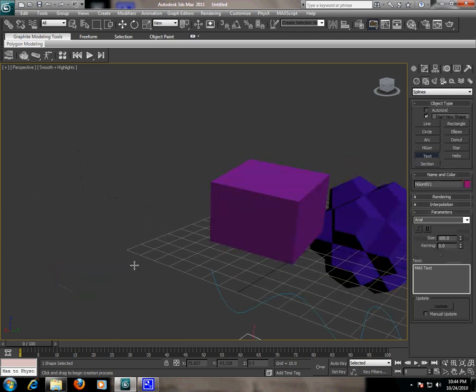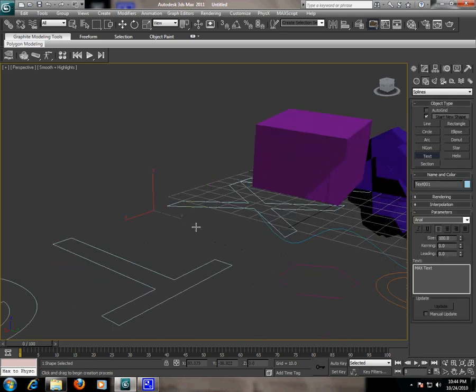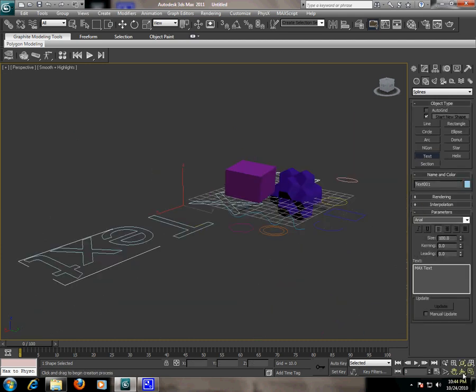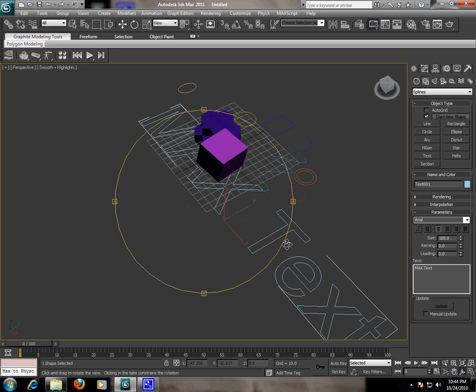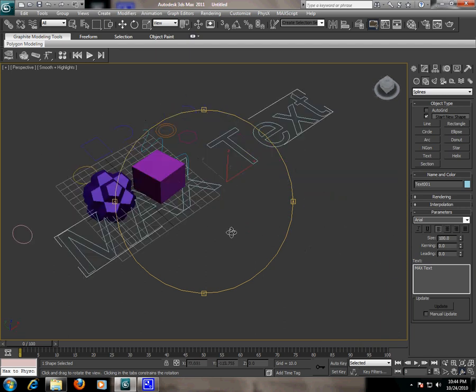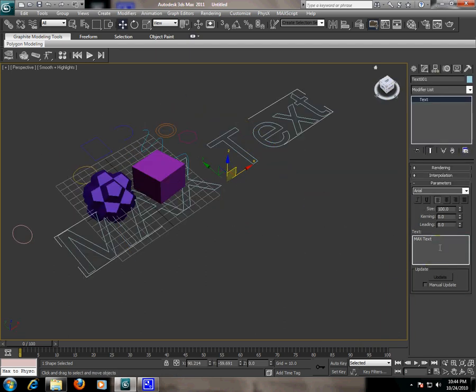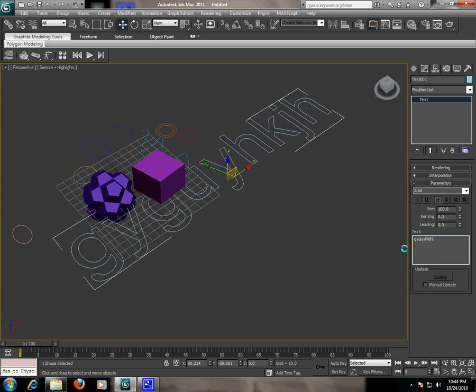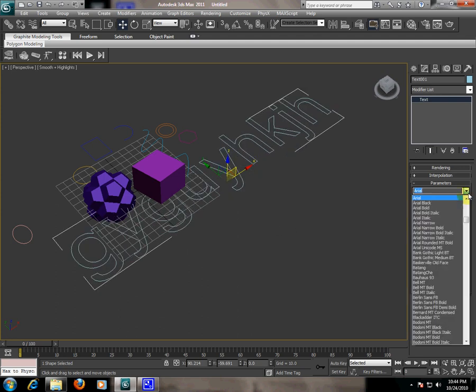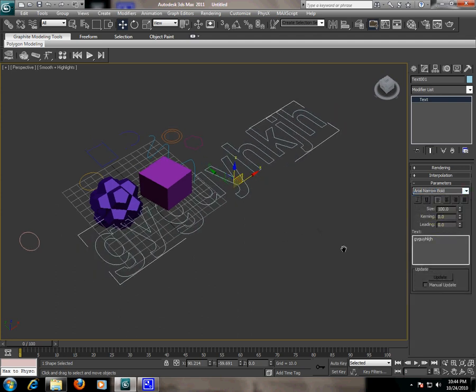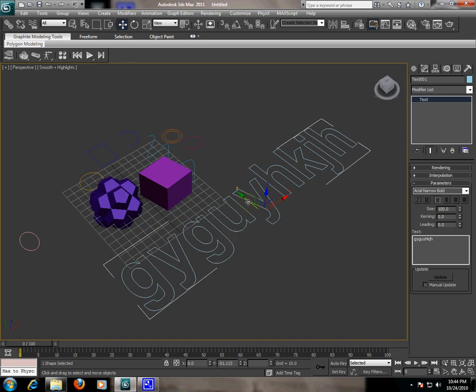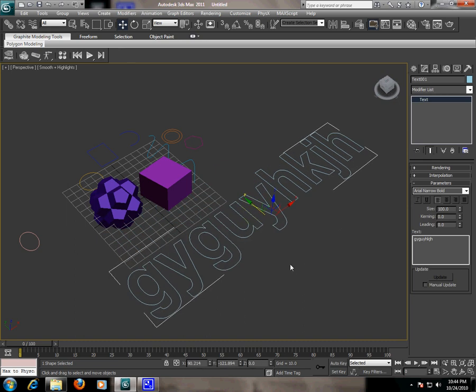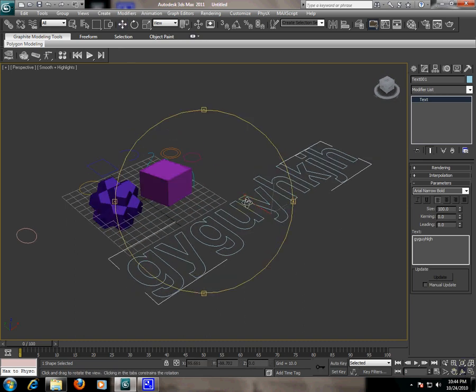And you can add text too. Click on the viewport. Now we have text. Go to the modify panel and write the text in the panel. You can change the font and you can add modifiers to these 2D shapes.